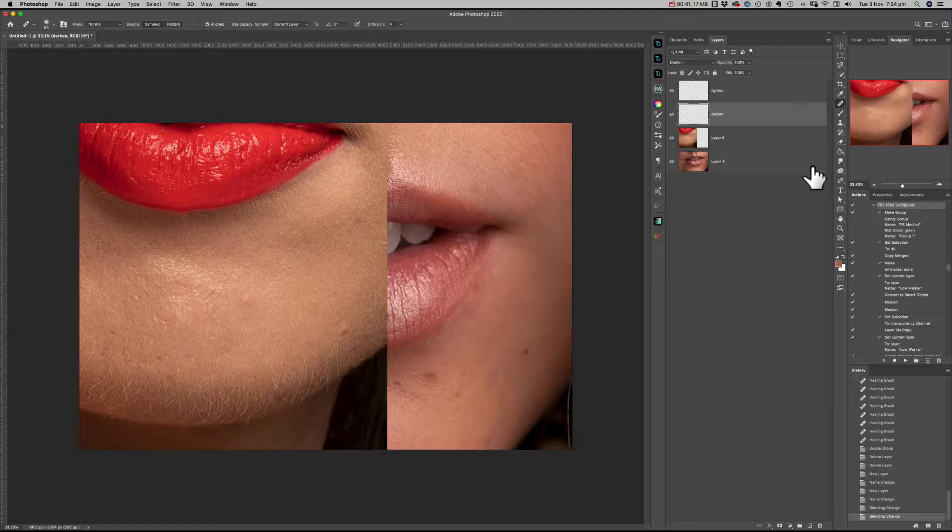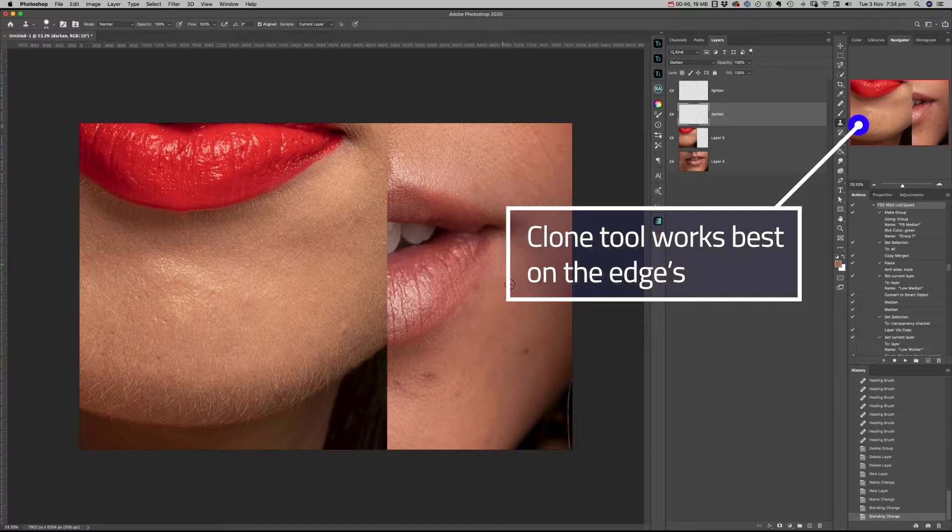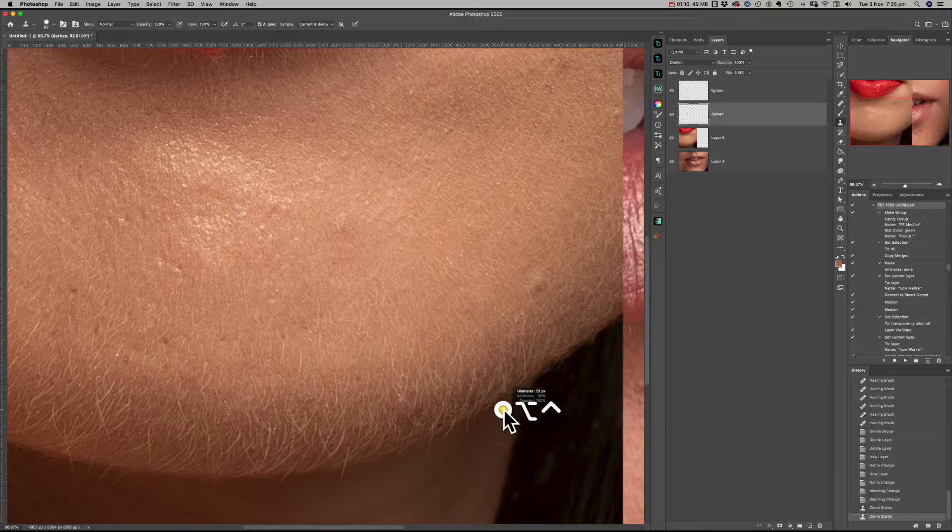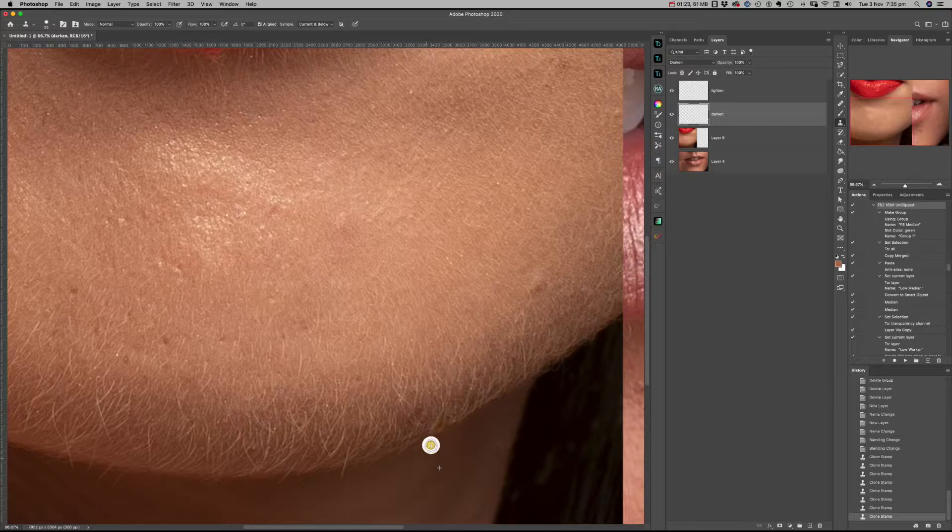First, I'm going to use the clone stamp tool. The blending mode for that is normal, the opacity is 100, the flow is 100, and make sure you select current and below.